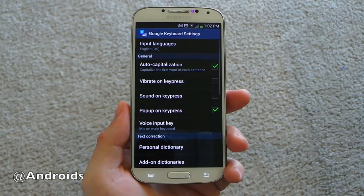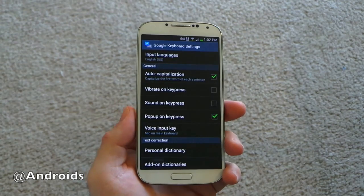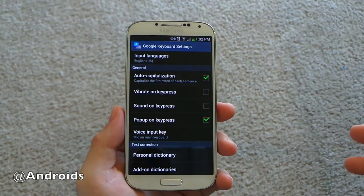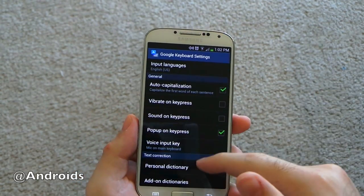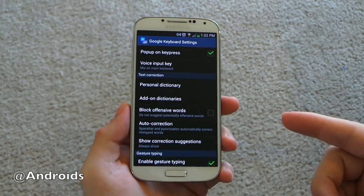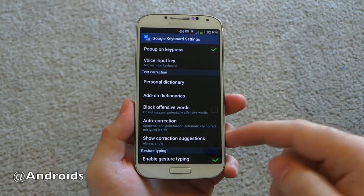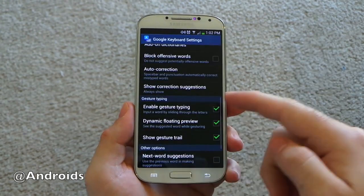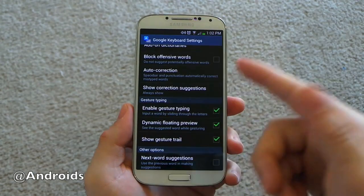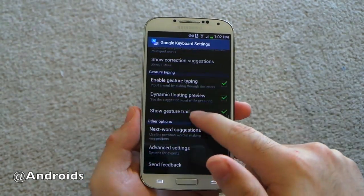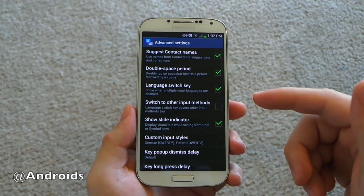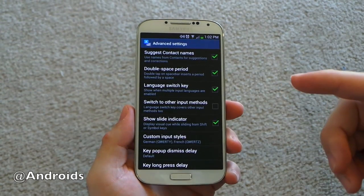I wanted to show you guys a couple of tips and tricks for the stock Google Keyboard that you may not have already known. Obviously there's a lot of settings we're all familiar with — auto capitalization, personal dictionary, hiding offensive words. And just like Swipe or SwiftKey Flow, you can slide your finger around to type. There's next word suggestion and advanced settings with tons of convenient stuff in there.